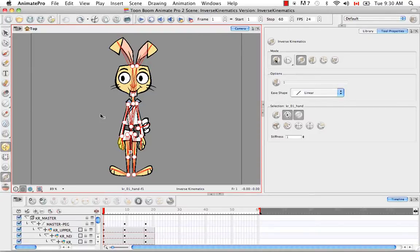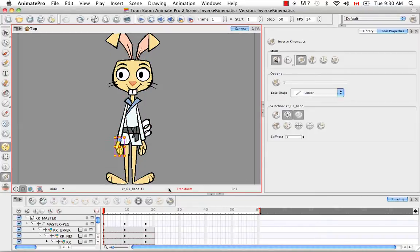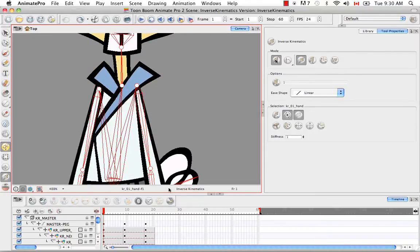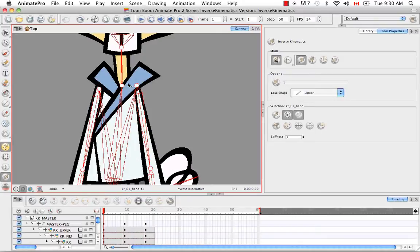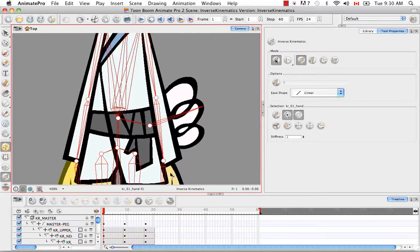And the way the skeleton works is it makes connections out of pivot points. So all these large white dots that you see here, we can even zoom in to look at them, are actually the pivot points that rotate at the shoulder, at the neck, at the elbow, at the wrist, etc.